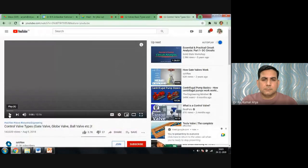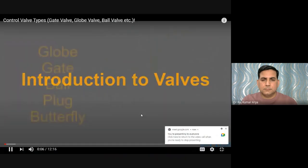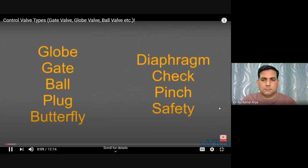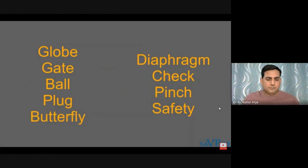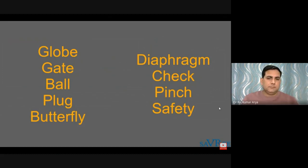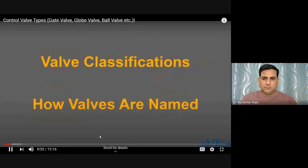In this video, I'm going to explain how the globe, gate, ball, plug, butterfly, diaphragm, check, pinch, and safety valves work. I'll also cover the different types of valve classification, how valves get their names, and what valves actually do. So let's start with the basics: how do we name a valve?